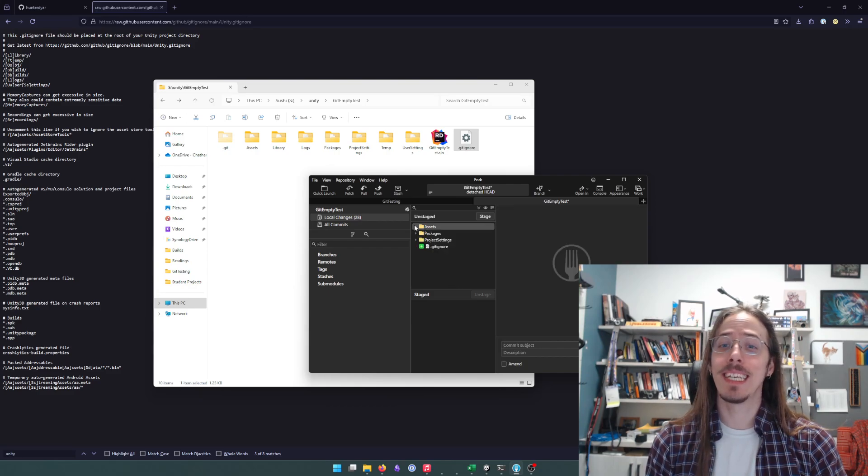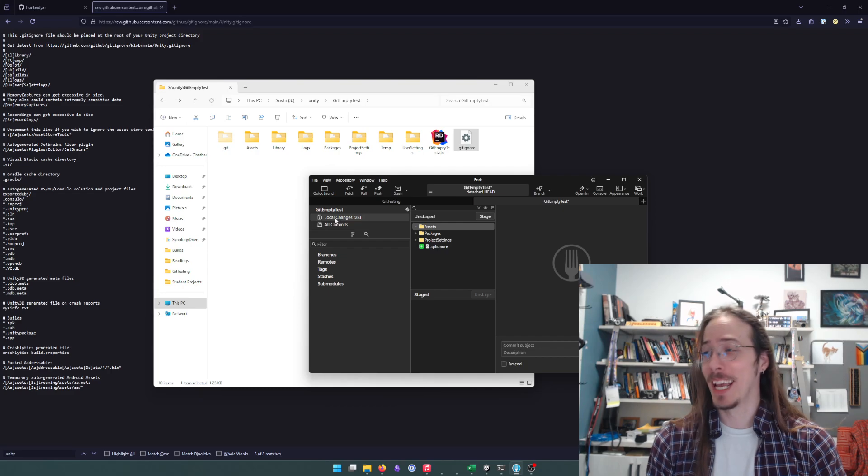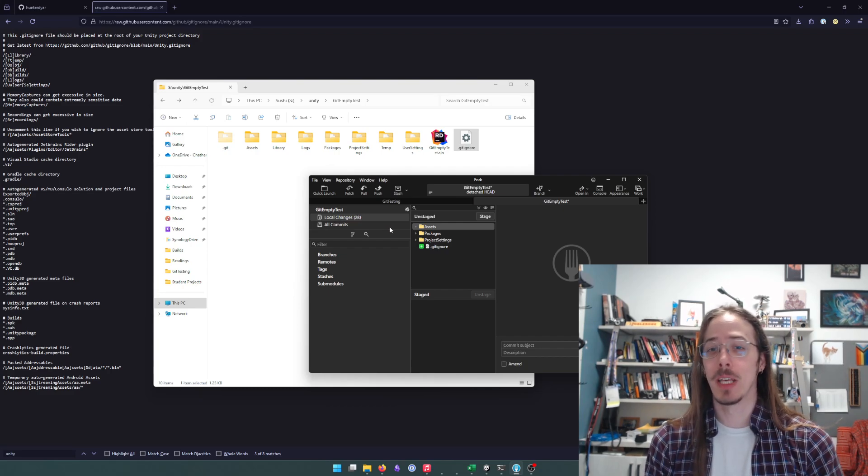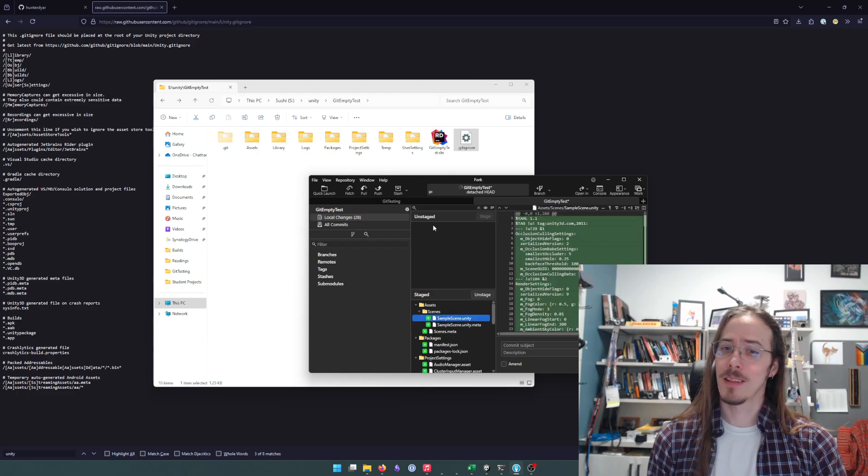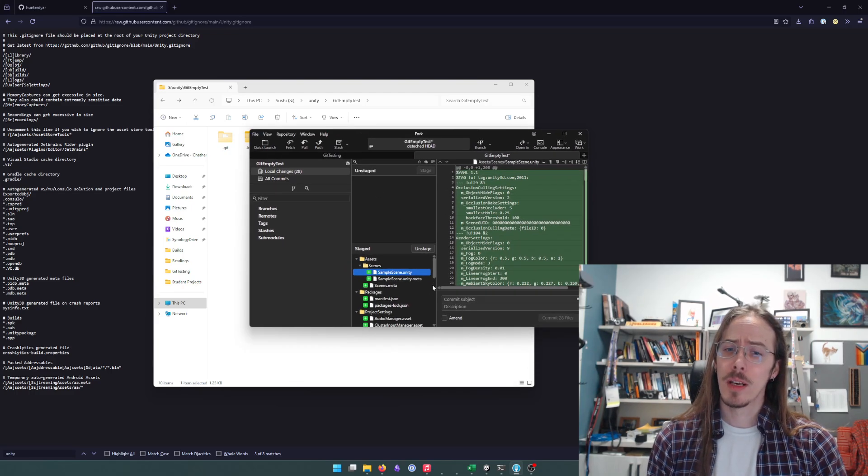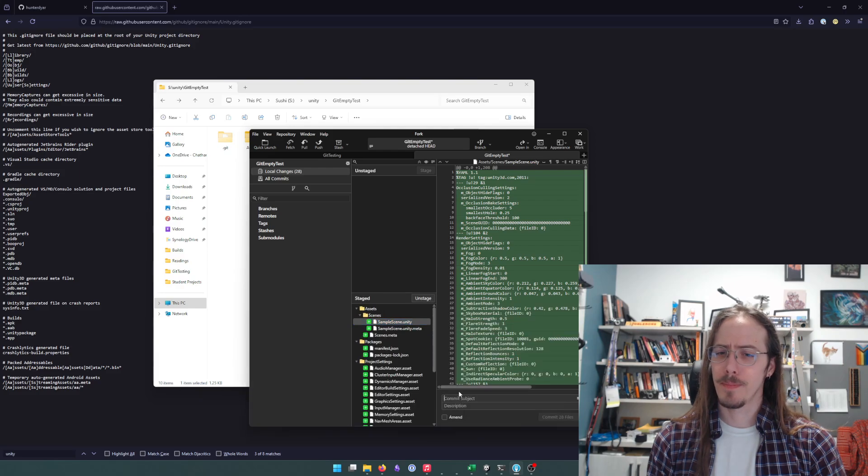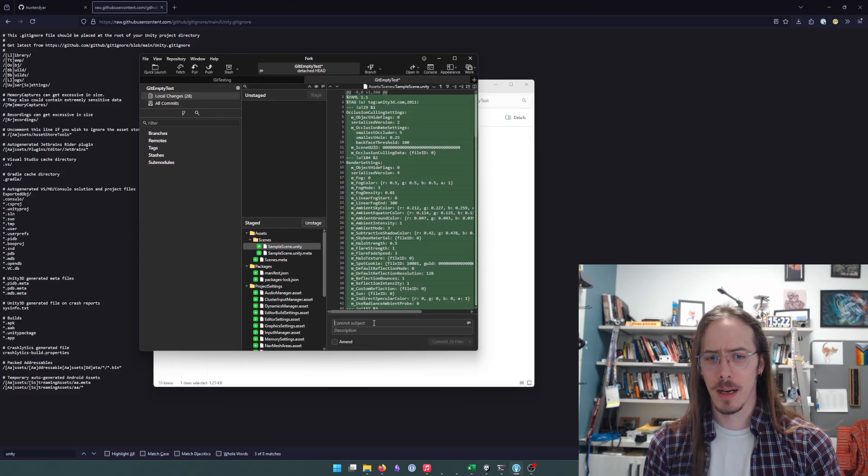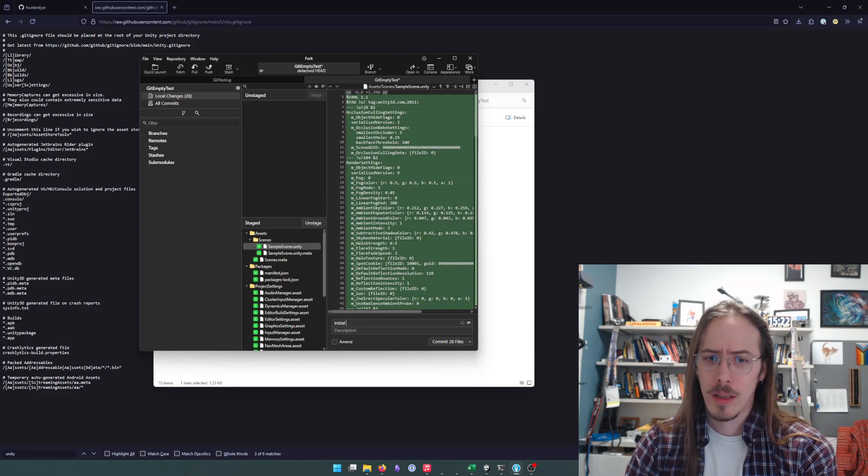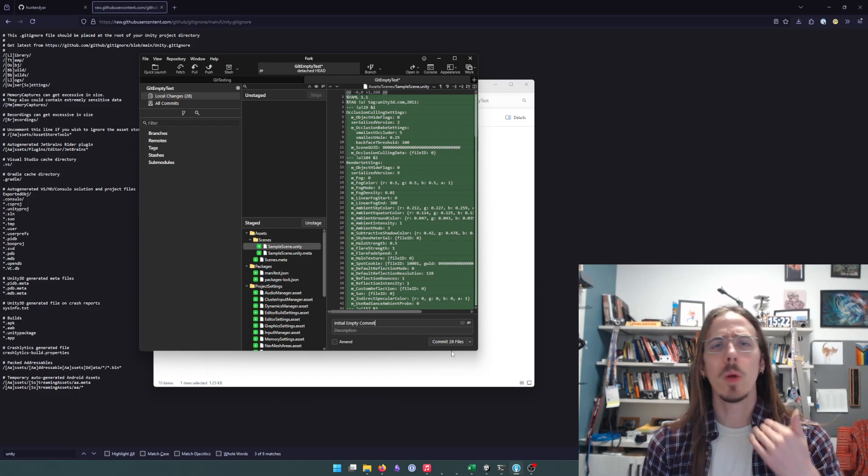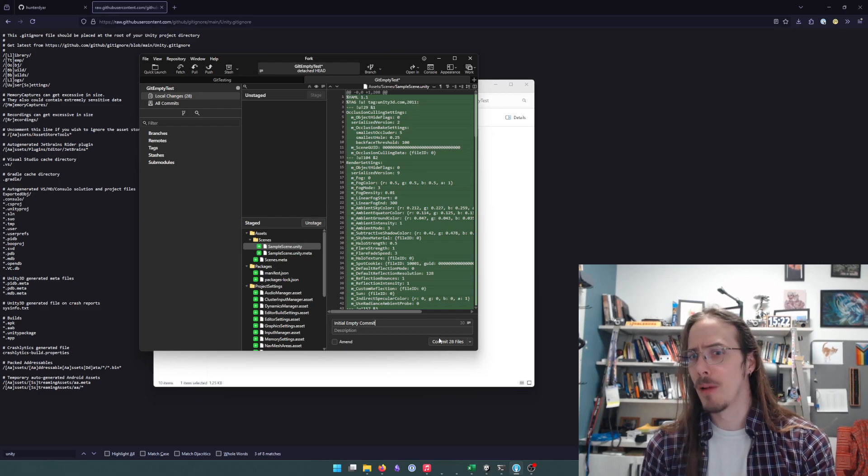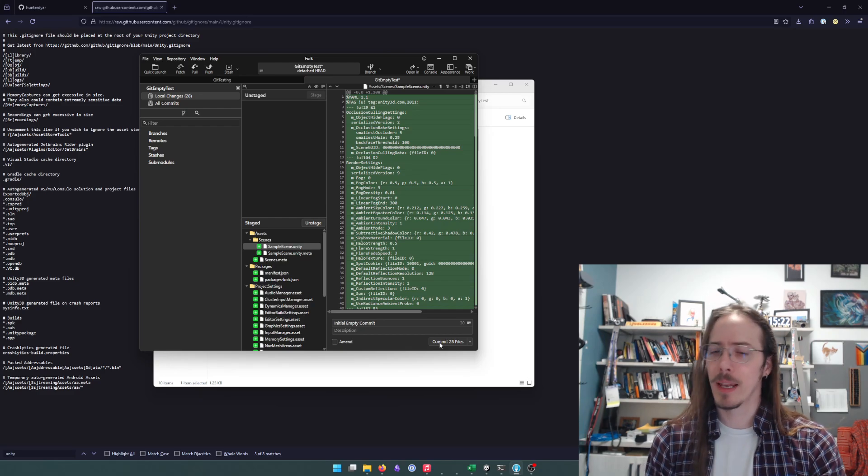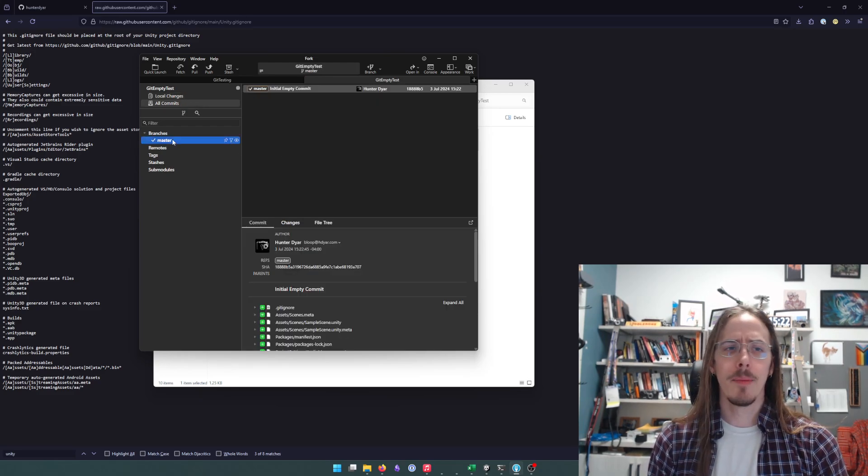So anyway, now we're down to only 28 changes, which makes sense for an empty project. Let's stage all of those. And now that they are staged, I will give it an initial empty commit. You could be at any stage in your project. You don't have to be at an empty project. You don't need to use git from the beginning. So I'll commit that.